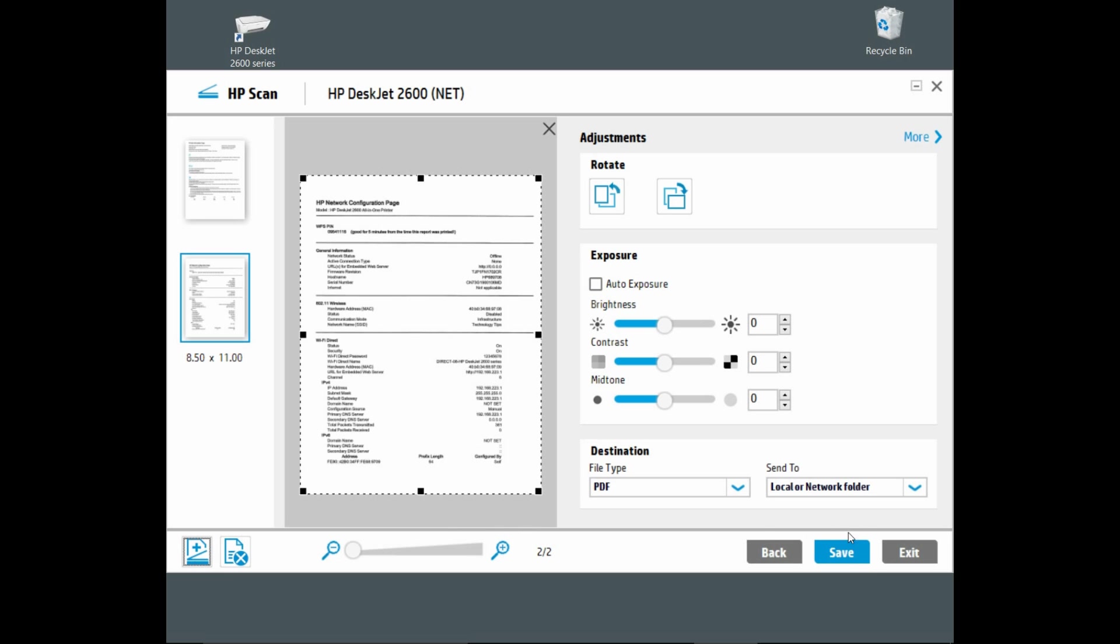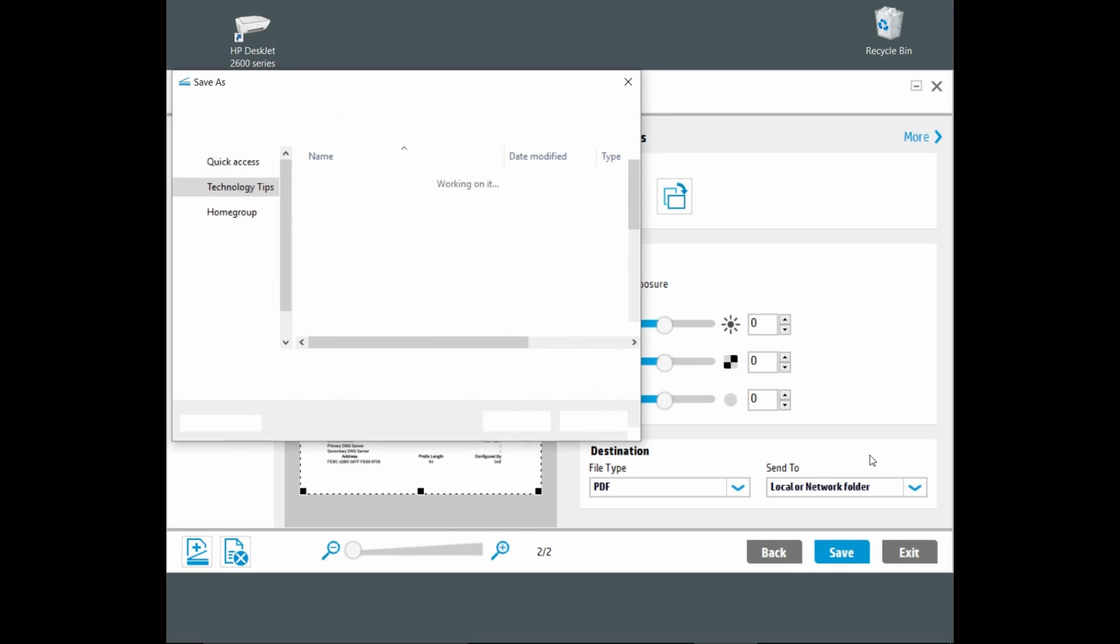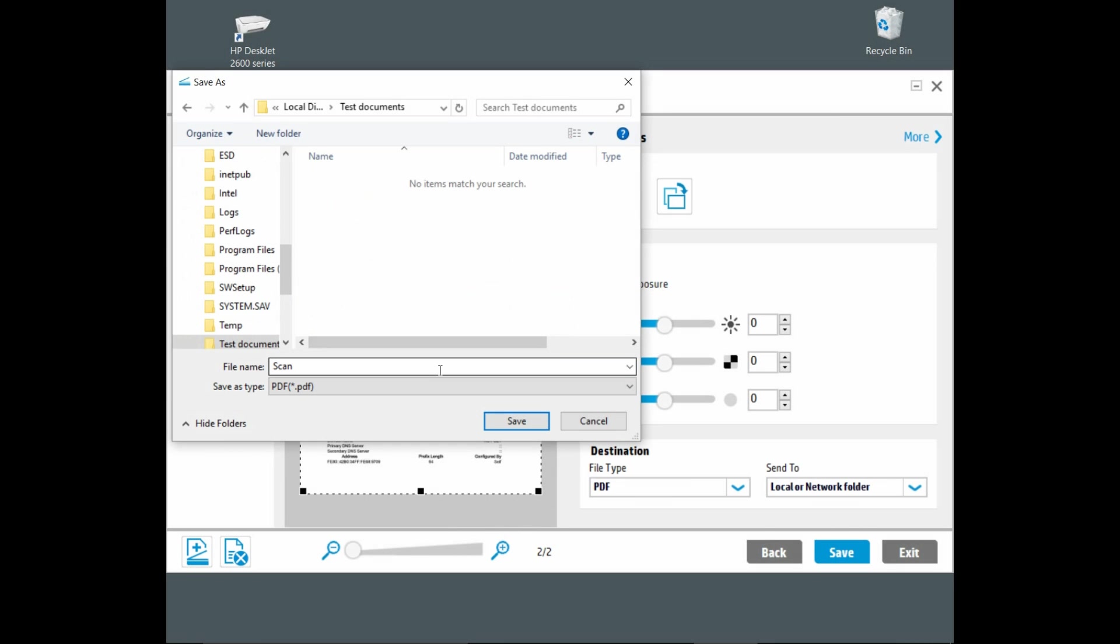Next, let us go to save. We will name our file as test scan. The document is saved.